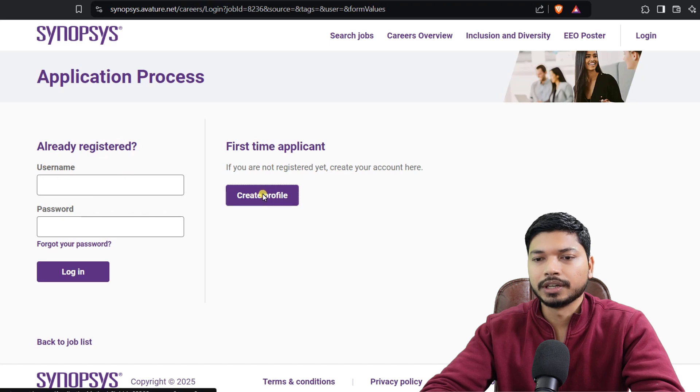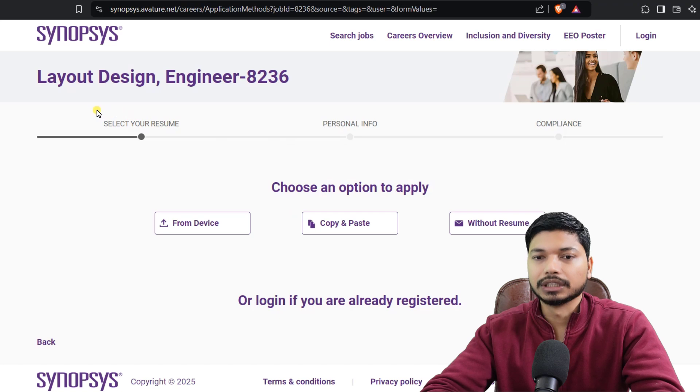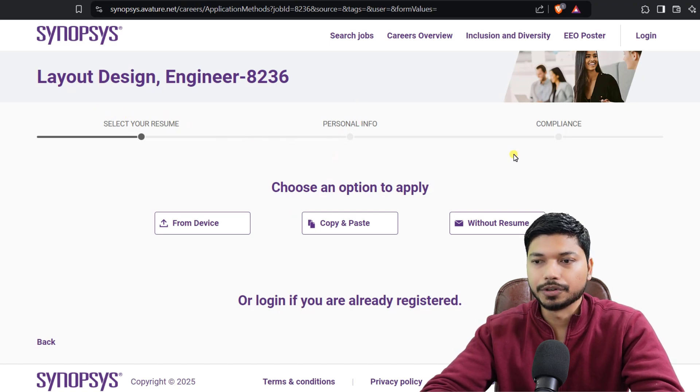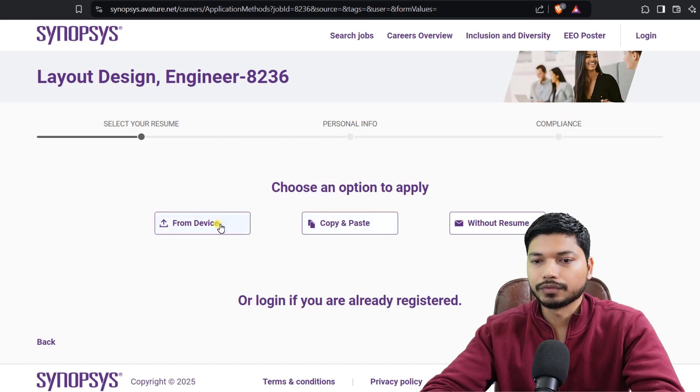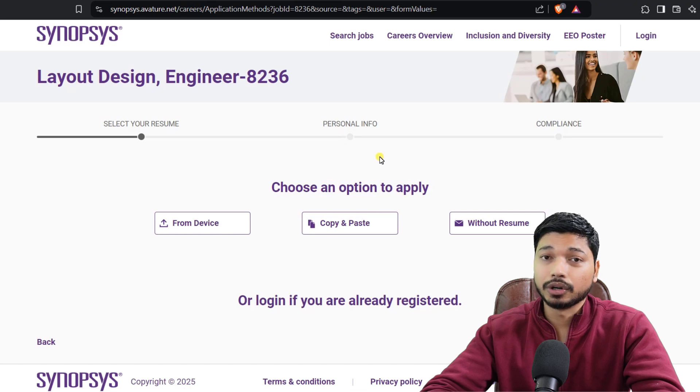If you haven't registered yet, click on Create Profile. You need to create your profile by following these steps: select your resume, first upload your resume, then your personal information, and after this compliance.